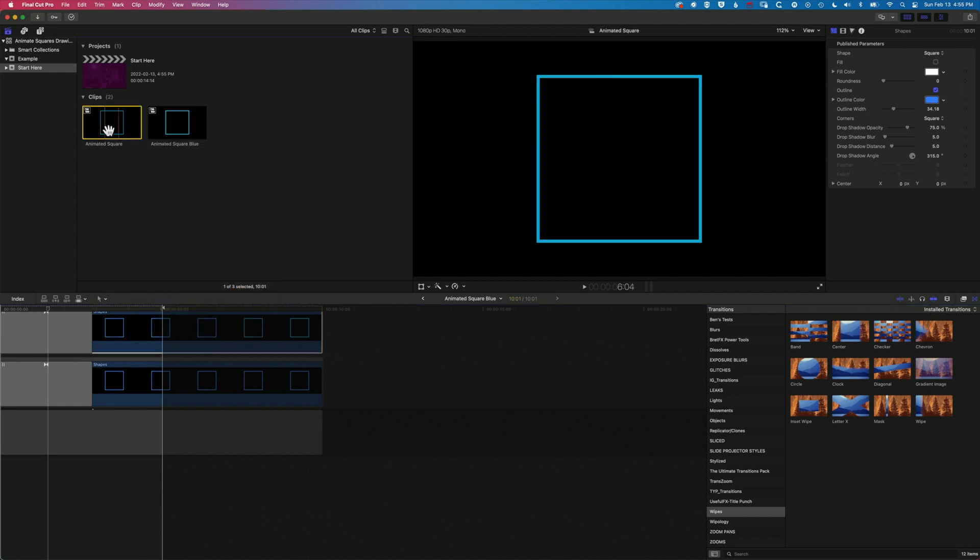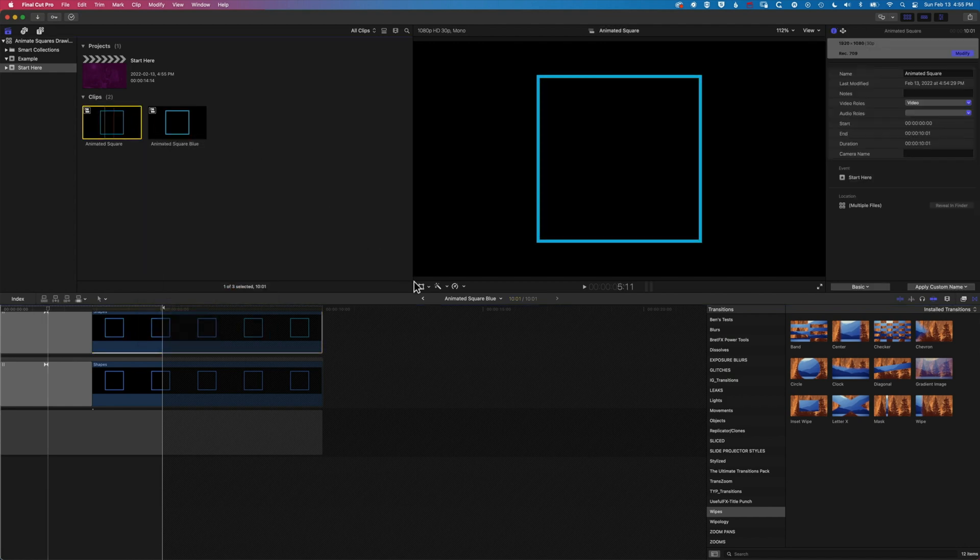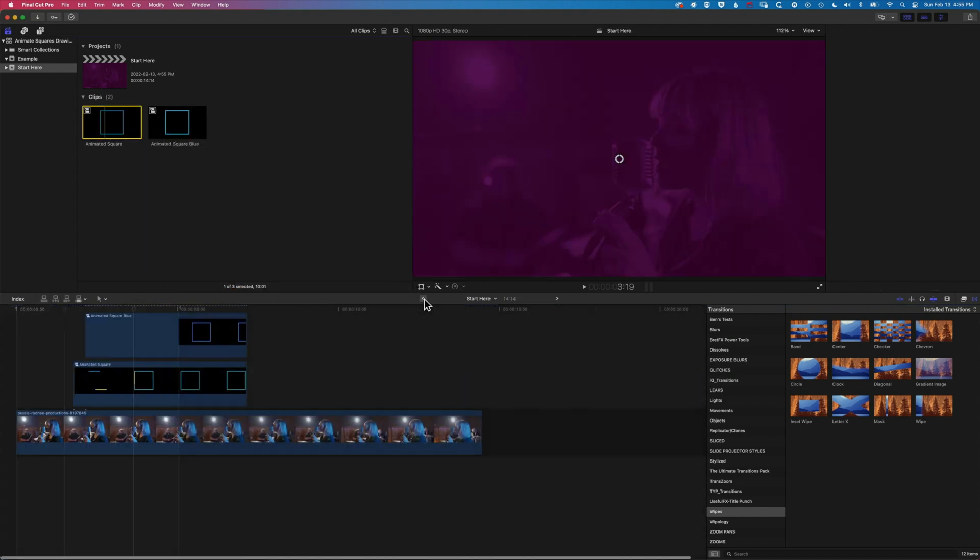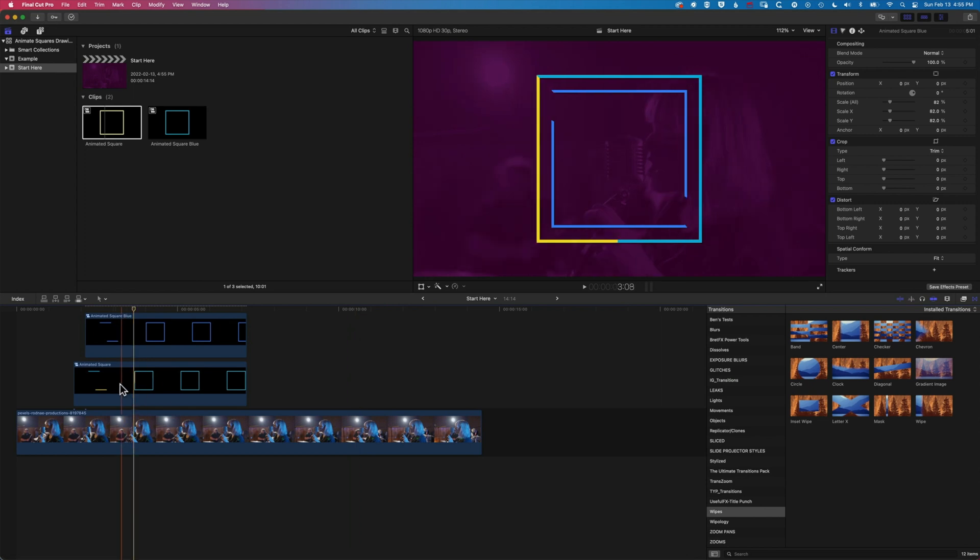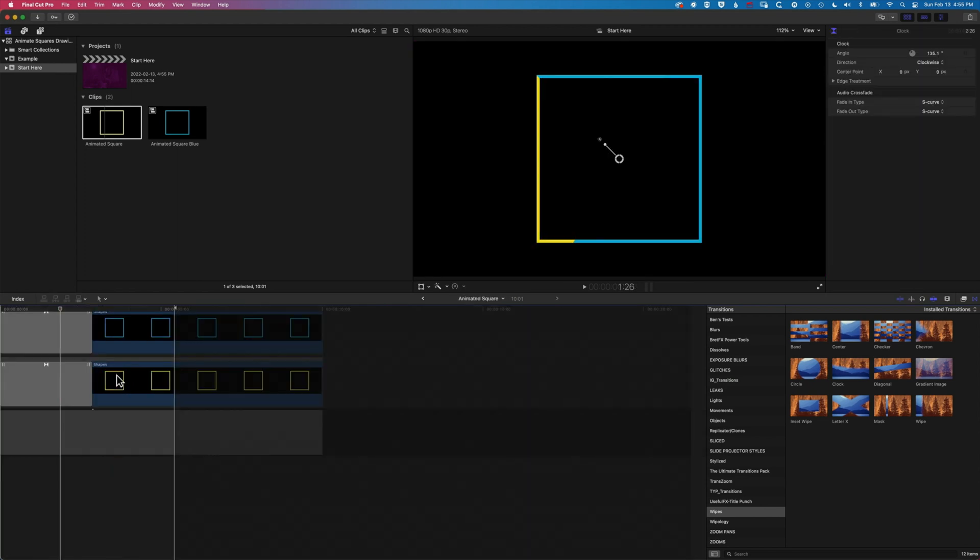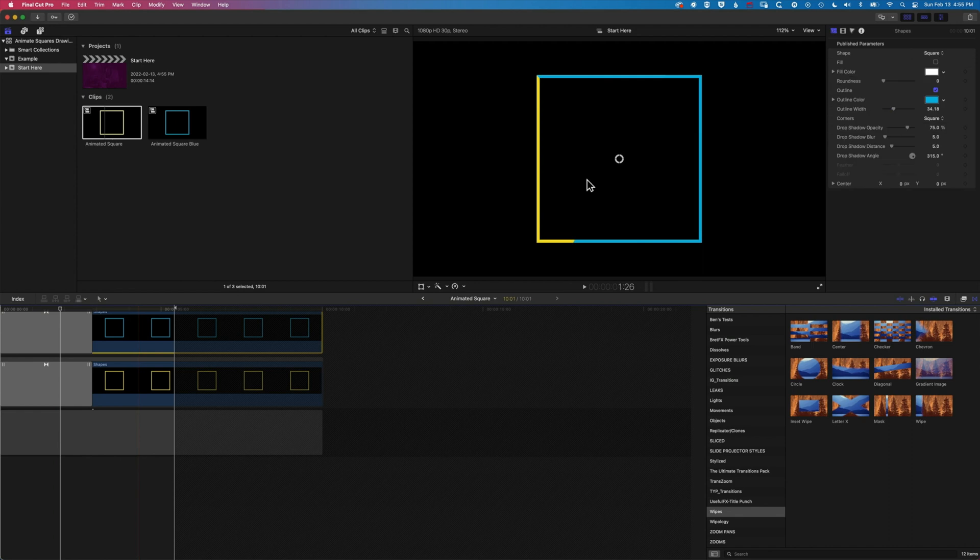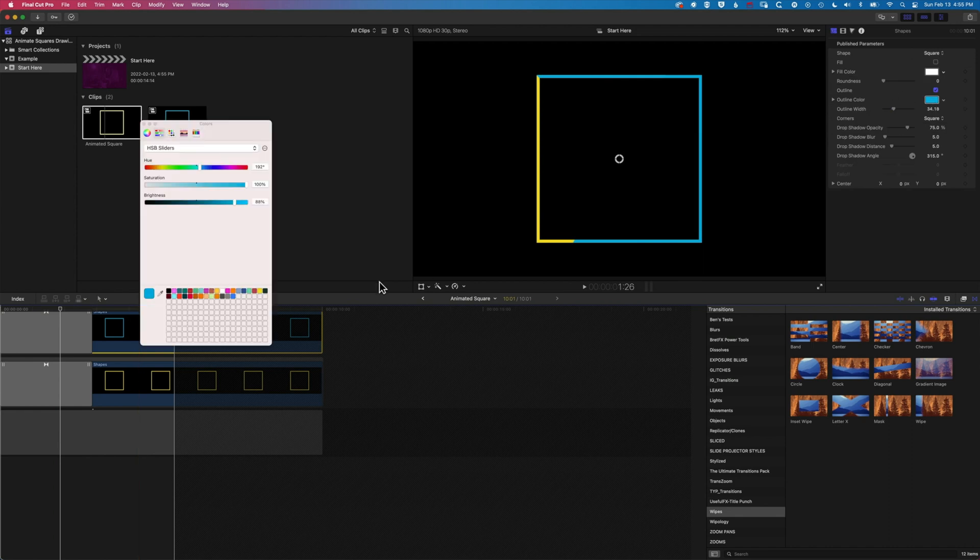And because we've got these two instances of the compound clip now on the timeline, we're not changing the first square that we created.